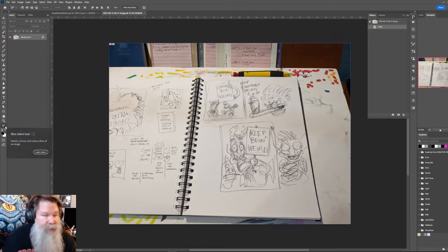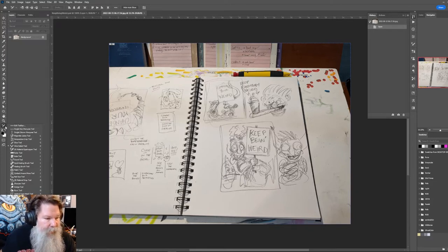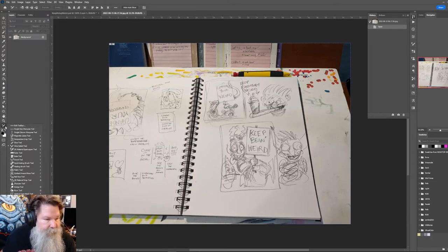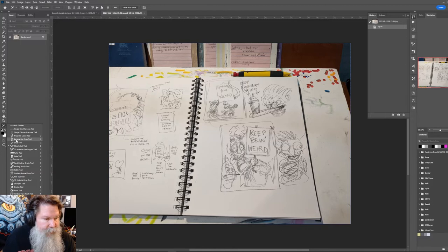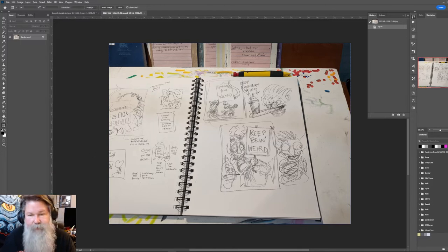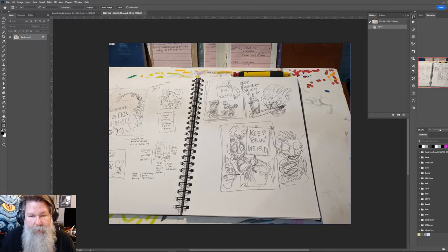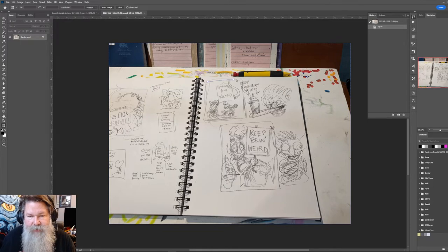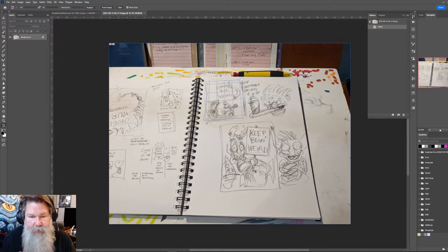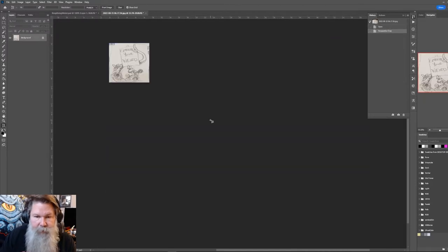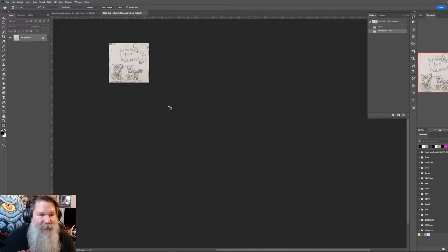So what I'm going to do is, in Photoshop, there is a perspective crop tool. Because I took this picture and it's at an angle, I'm going to click to the corners of where your sign is and hit return, and look, it's perfect.